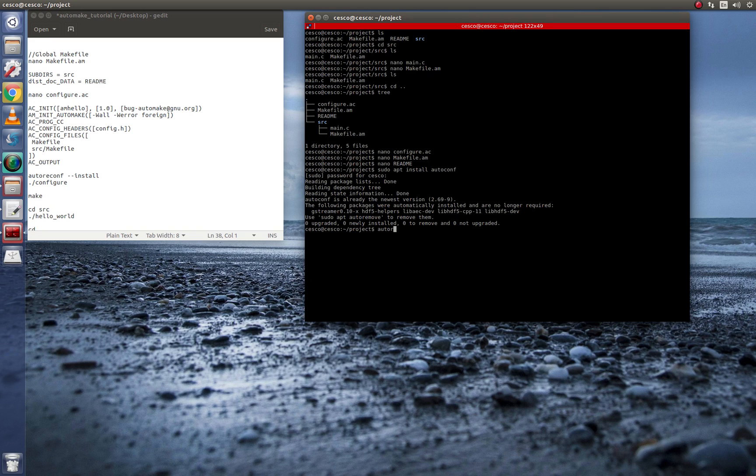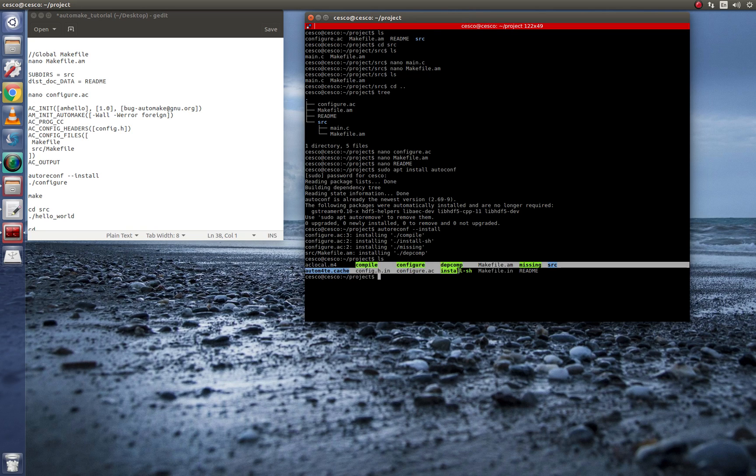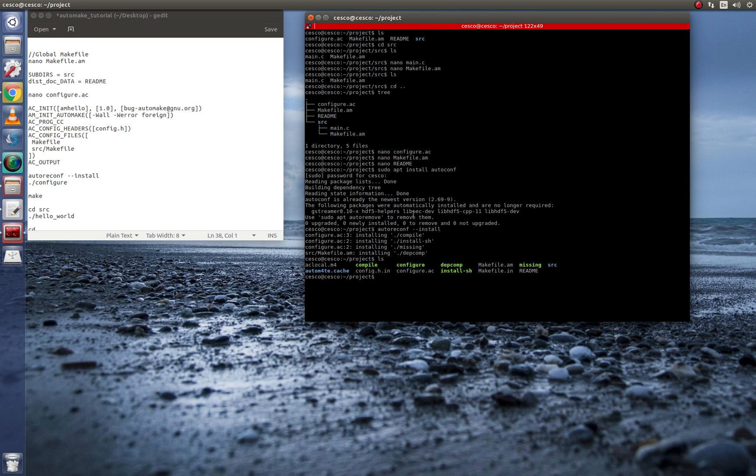And now that you have it in there, you go autoreconf, dash dash install. And now it's going to install the compile. It's going to install the batch install files. If we check now, we're going to see that there's a whole bunch of new stuff in there. Now we're ready to make.